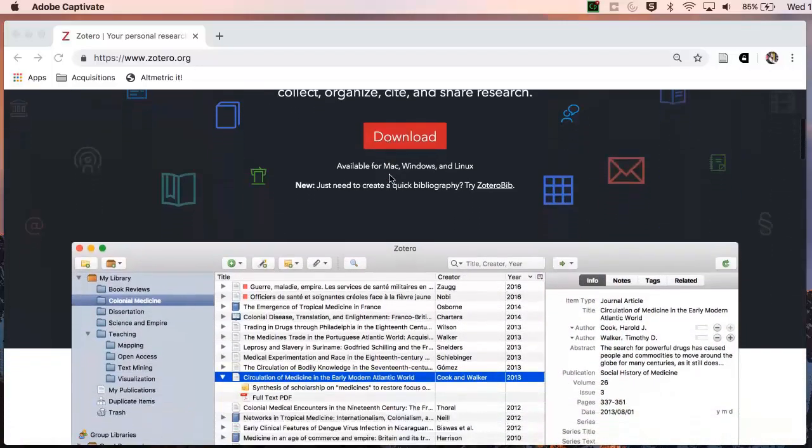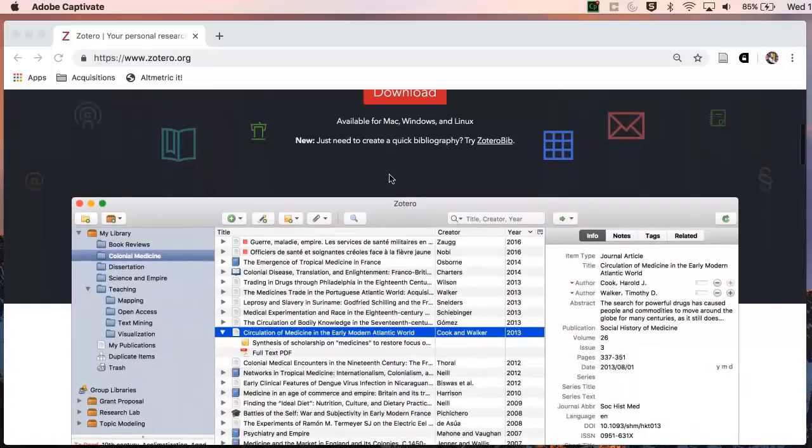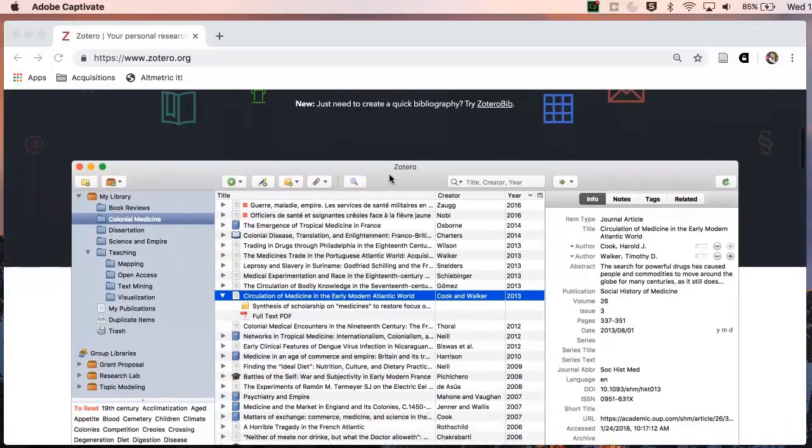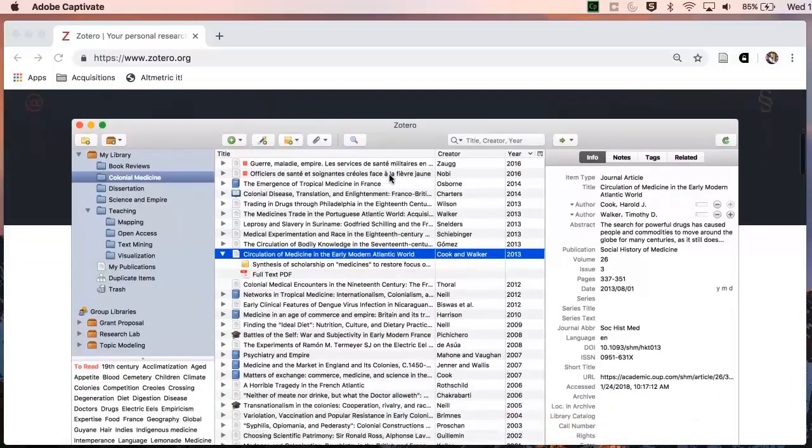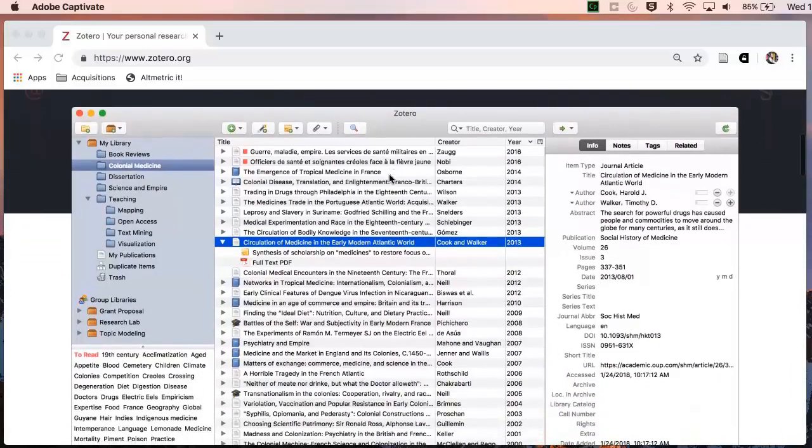There are other reference management tools out there, but at Goldsmiths Library we offer support in using Zotero.